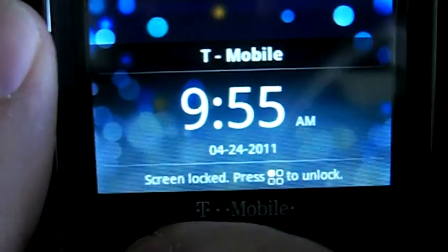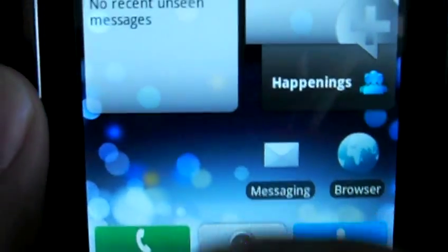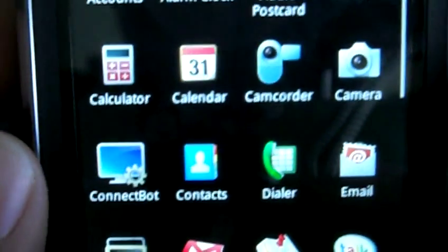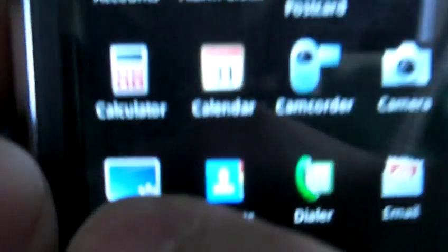So the first thing you're going to have to do is go into the Android Market and download an app called ConnectBot. Just open up the market, search for ConnectBot, and download it. You can verify that you have it installed by opening your app list and making sure there's an app called ConnectBot on the app list.